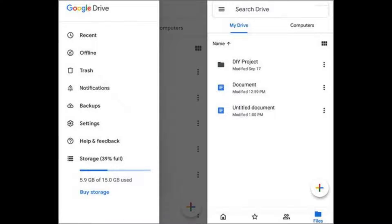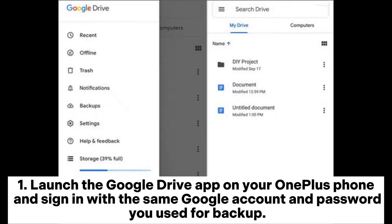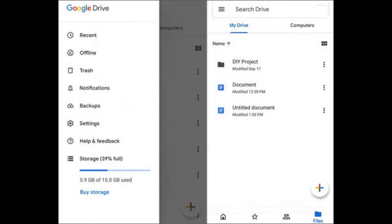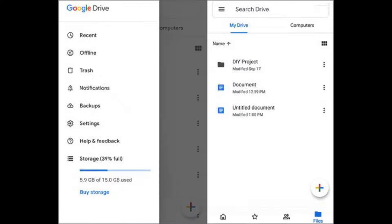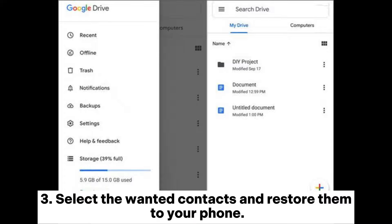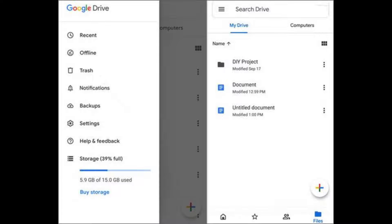Option 2: Use the Google Drive app. Step 1: Launch the Google Drive app on your OnePlus phone and sign in with the same Google account and password you use for backup. Step 2: Tap My Drive on the left window and find the uploaded contacts. Step 3: Select the wanted contacts and restore them to your phone.